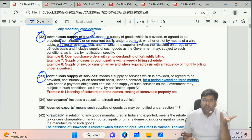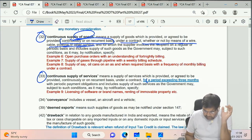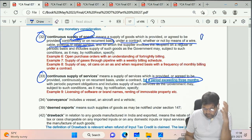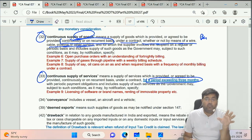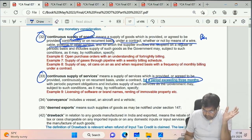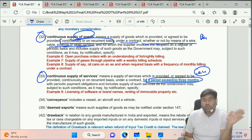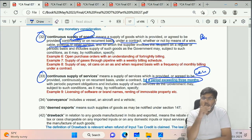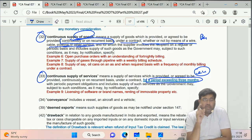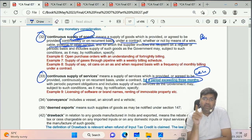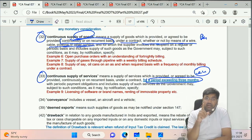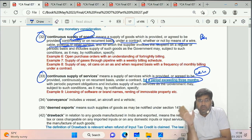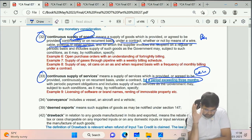Continuous Supply of Services has the same concept but with one key difference: there must be a pre-defined period exceeding three months. So if you take an office on rent for three months, it is NOT continuous supply of services. But if you take the same office for three months and one day, it becomes continuous supply of services. Remember: for continuous supply of goods, no time limit; for continuous supply of services, must exceed three months.